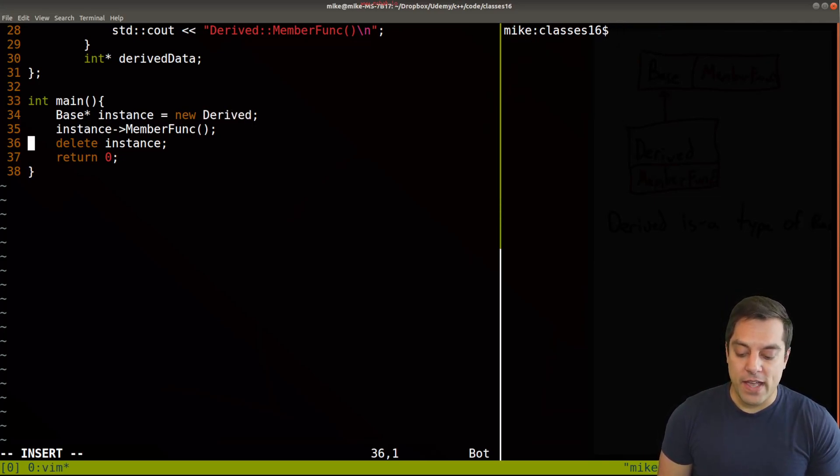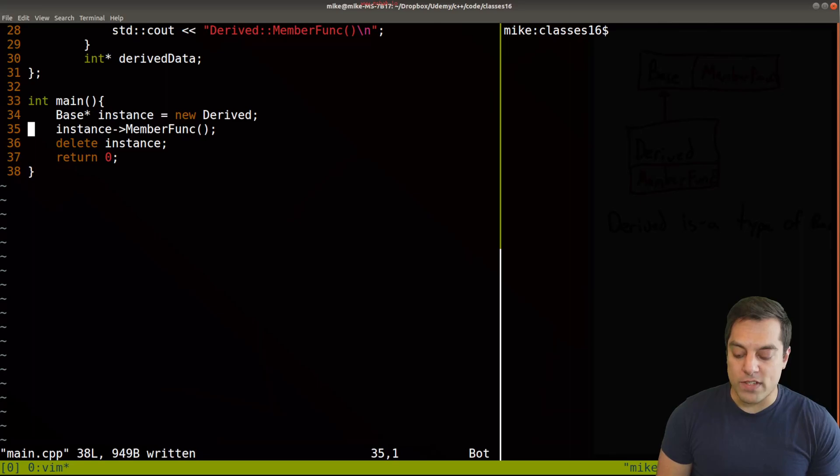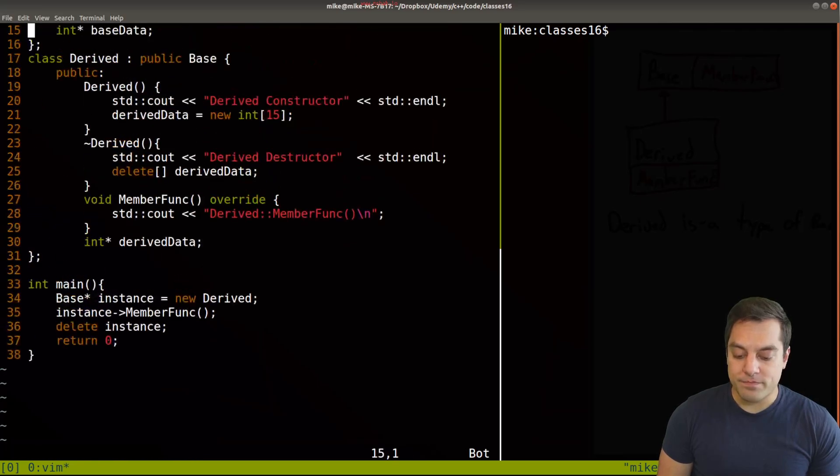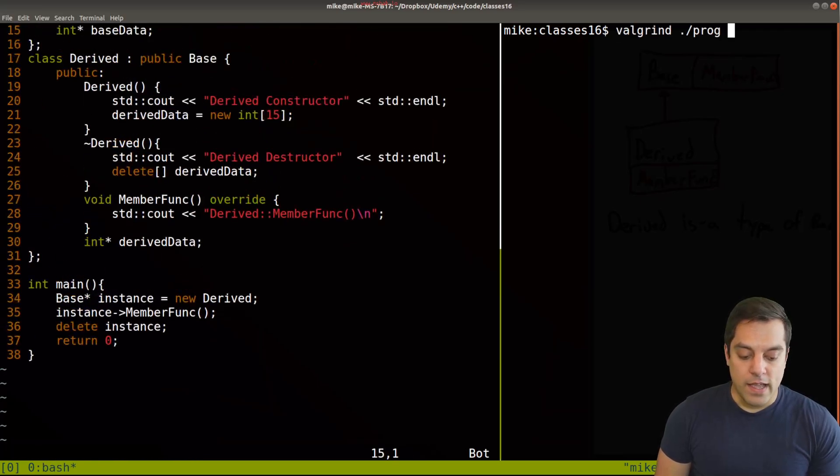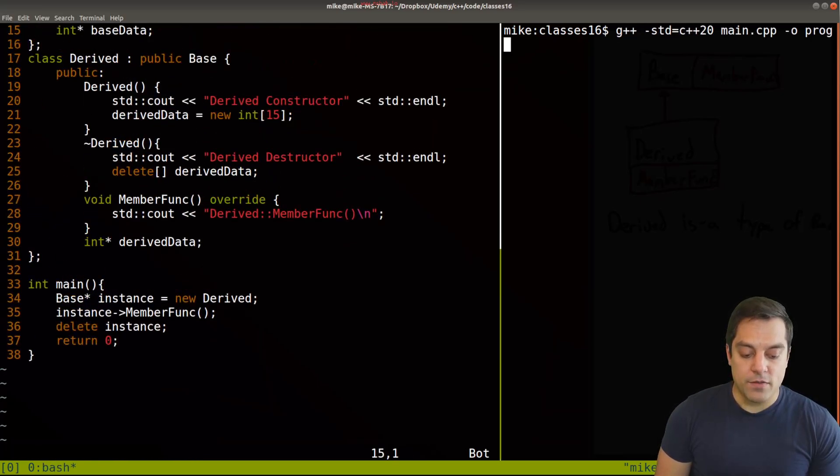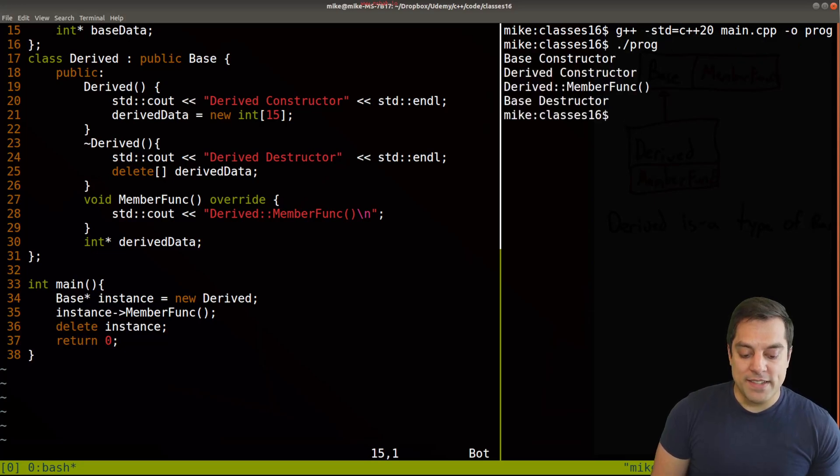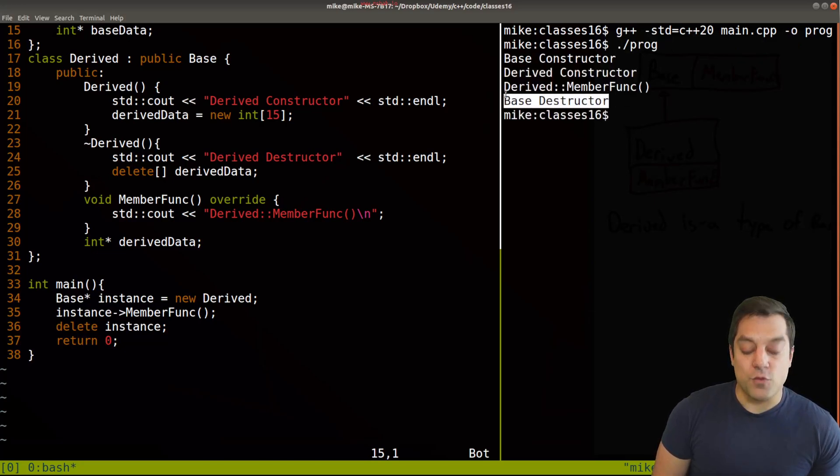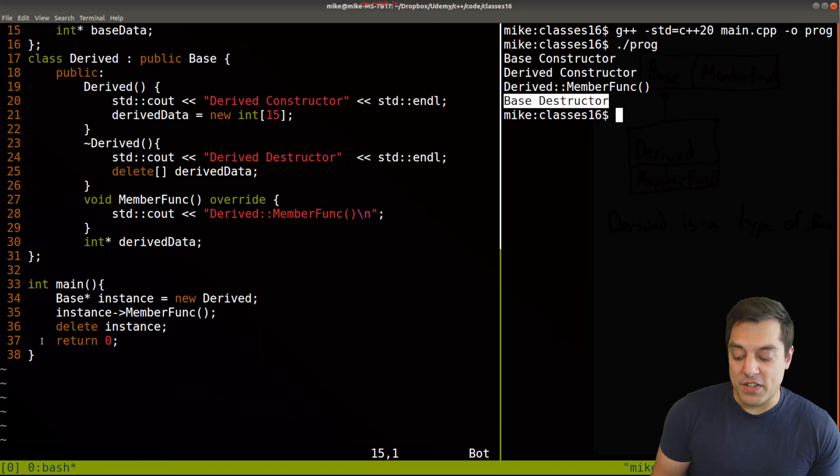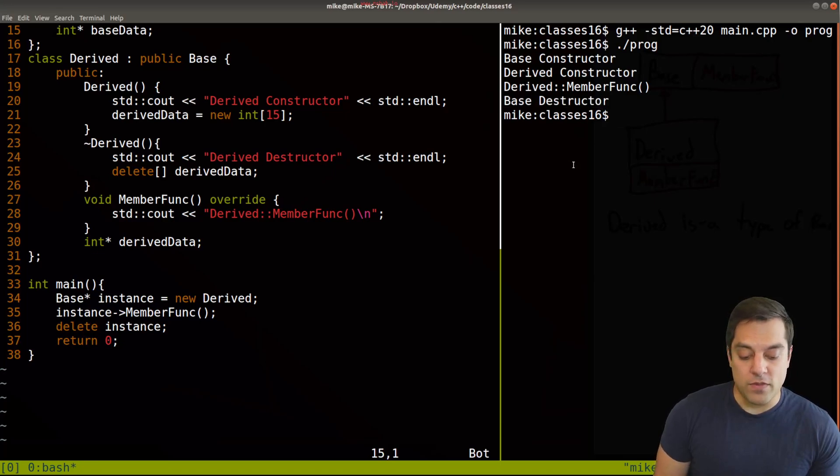So let's go ahead and look at this program once more. And I'll recompile it with these changes. I'll rerun it.